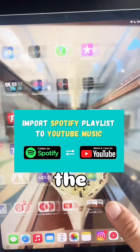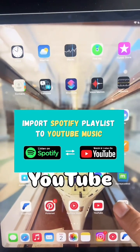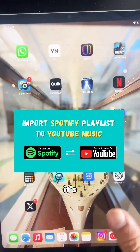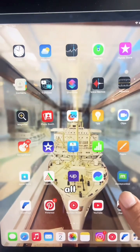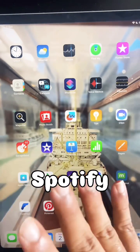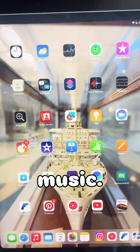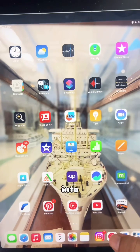If you are using Spotify and you want to switch to YouTube Music, it's very easy now to transfer all of your playlists and albums from Spotify to YouTube Music.